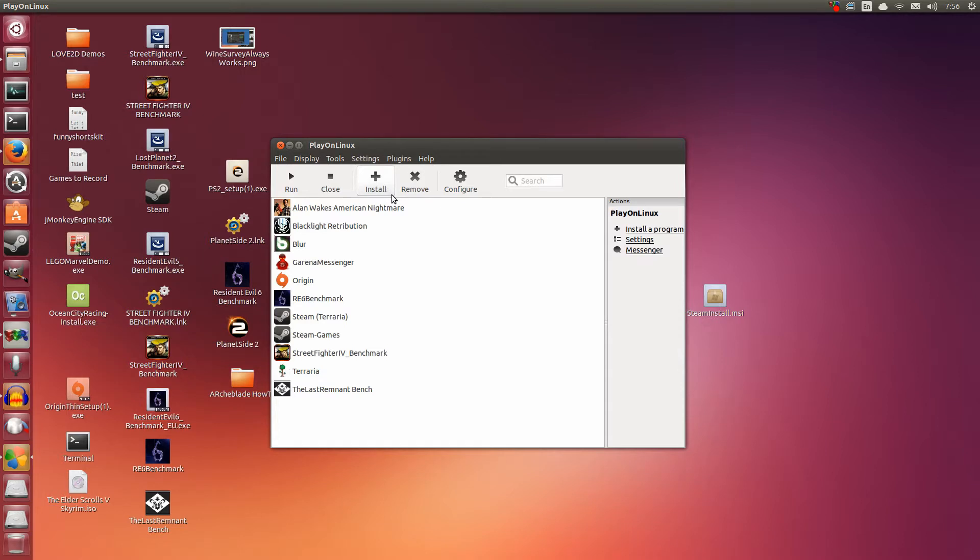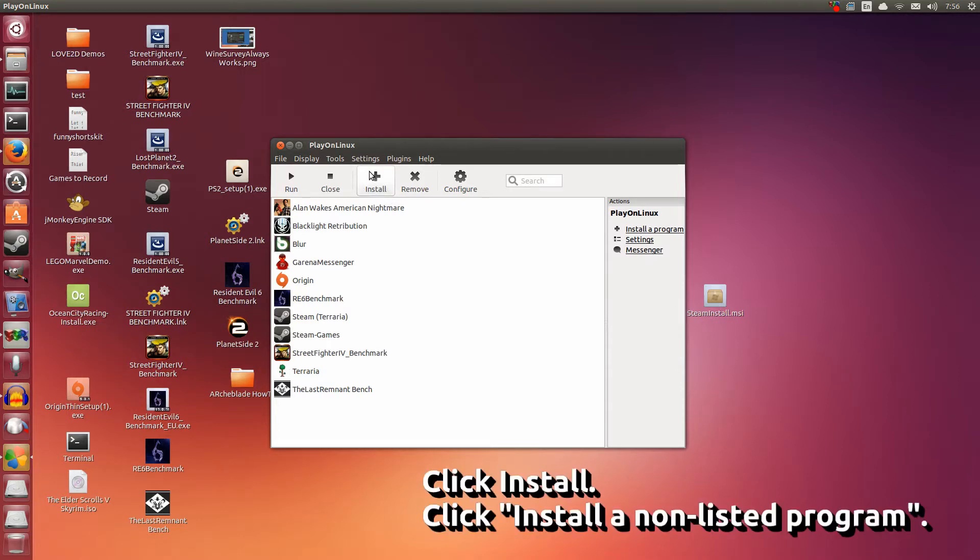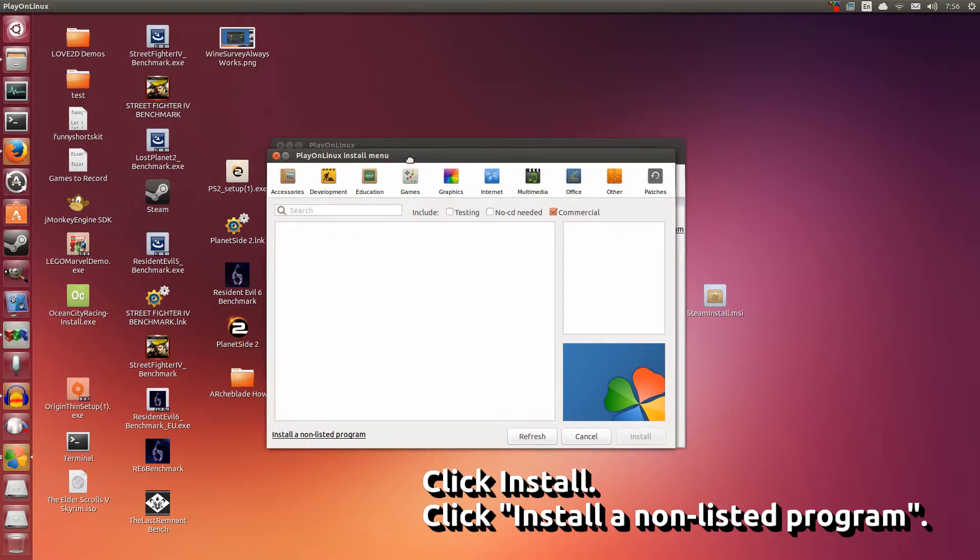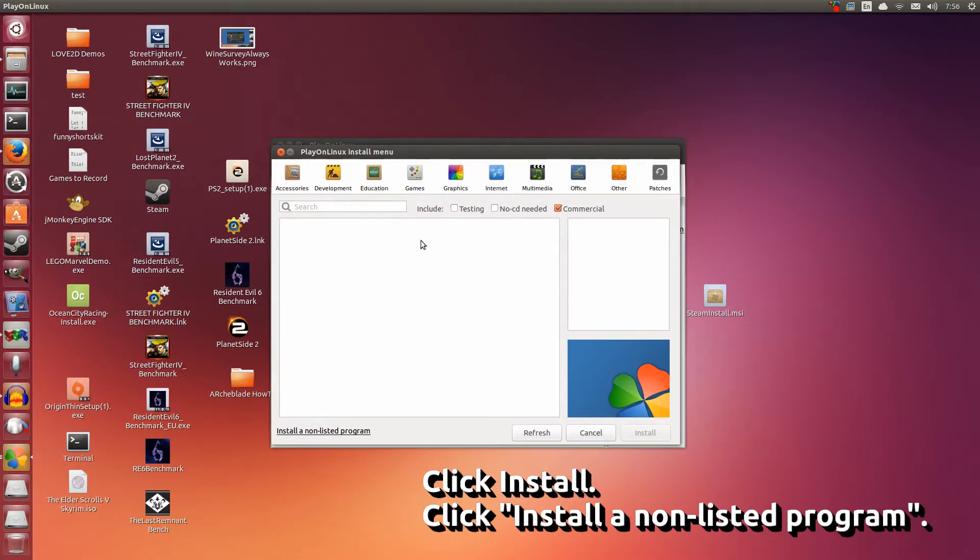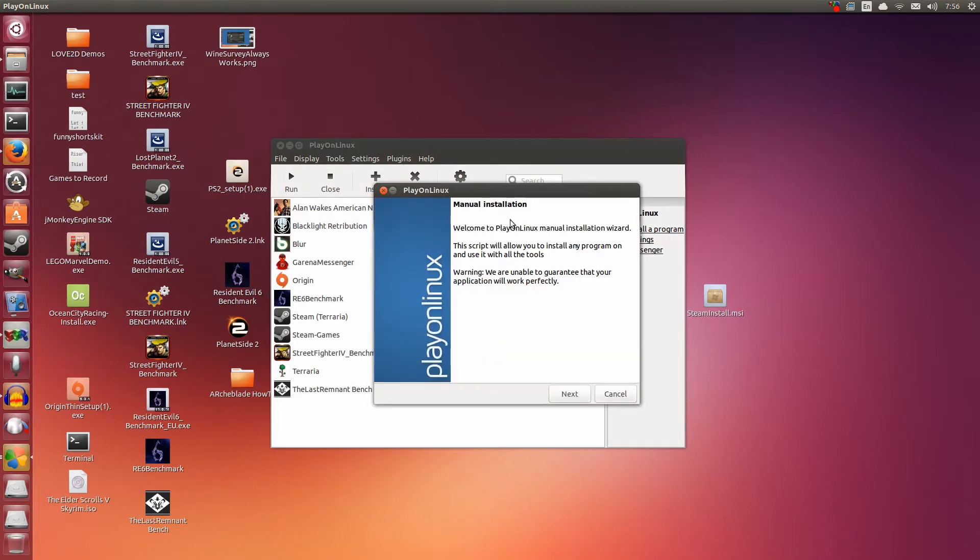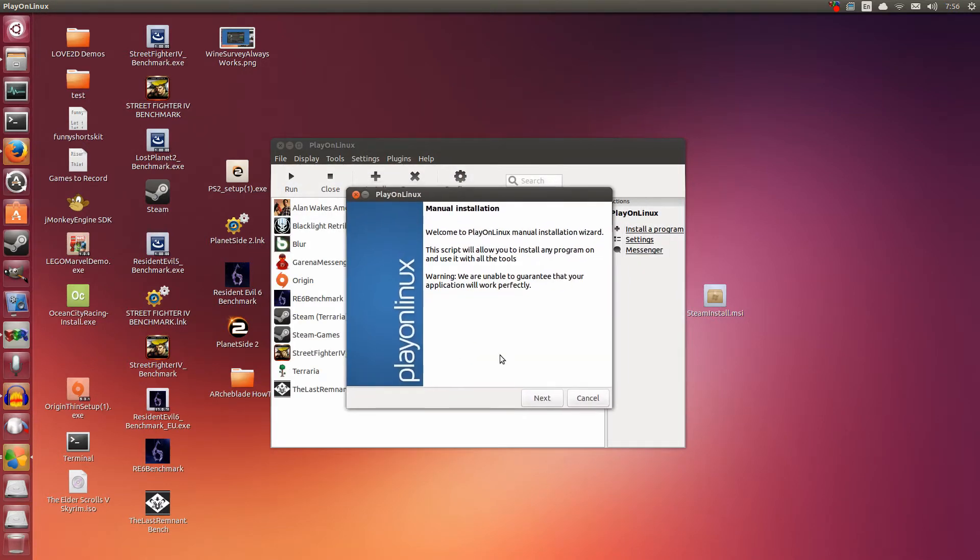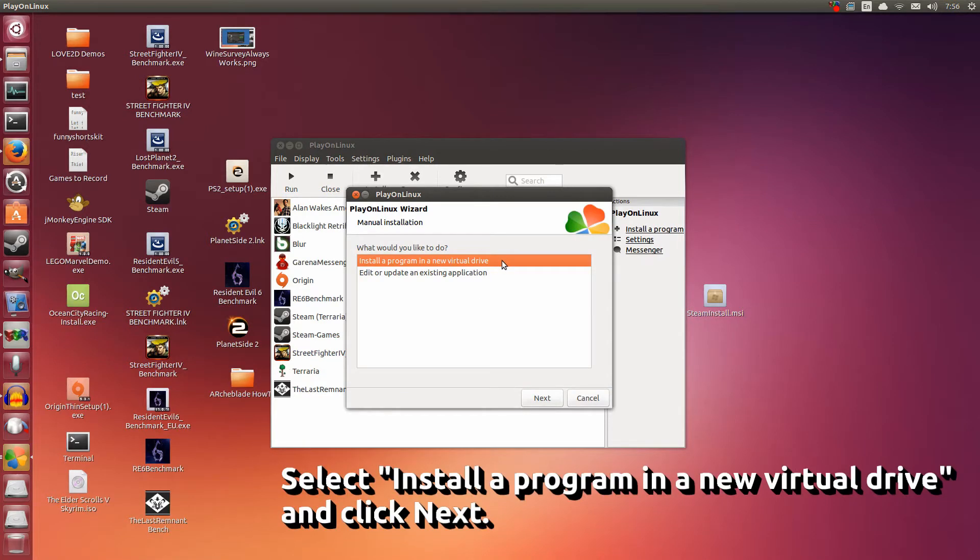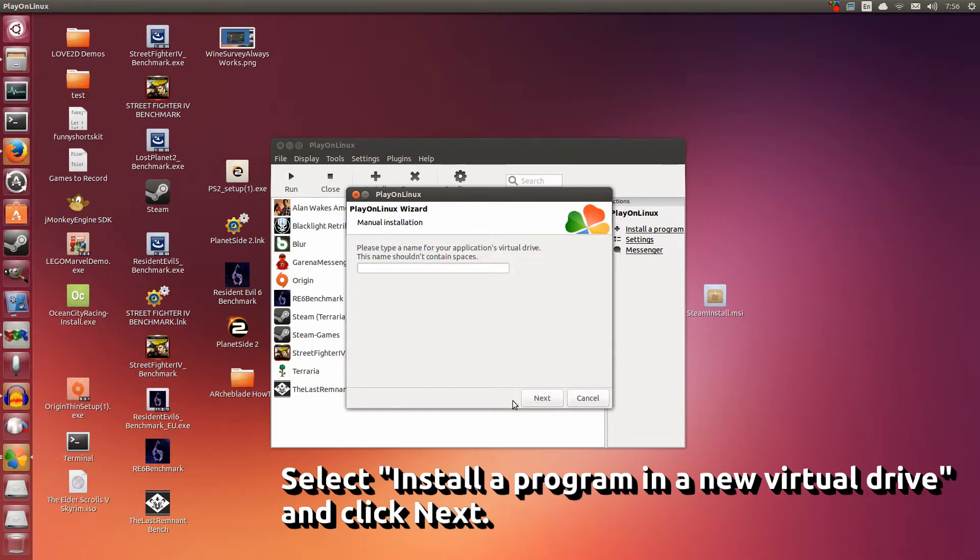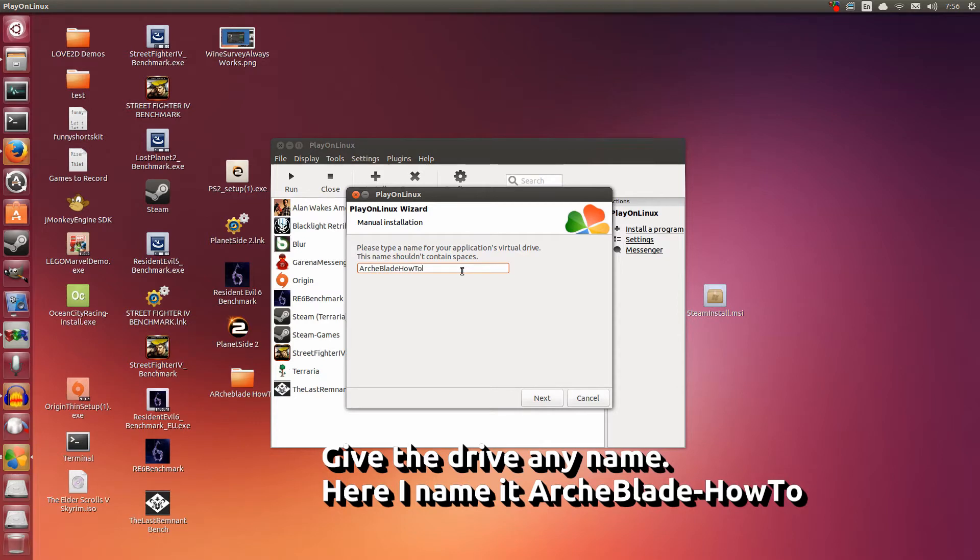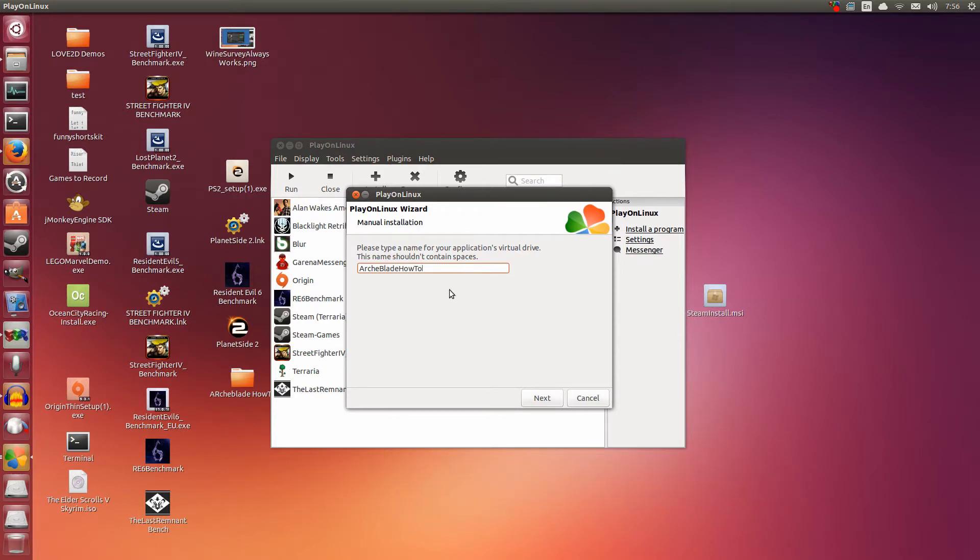Go to click Install, that huge Install button. Now this window pops up. Go to the bottom left and tick Install a Non-Listed Program. Click Next. Now select the first one here: Install a Program in a New Virtual Drive and click Next. Now here you can name the drive anything. I'm going to name it Arch Blade How To. You can name it anything you want, but this is what I'm naming it. I'm going to click Next.